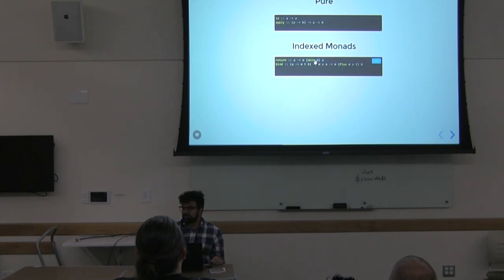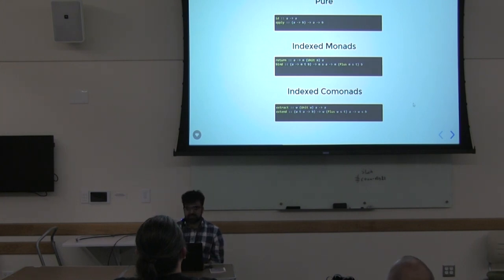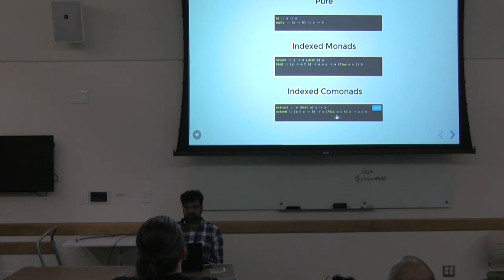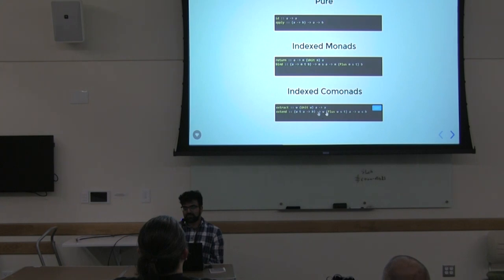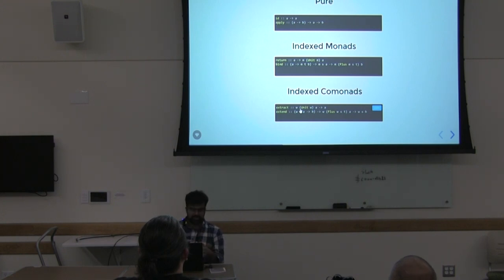In indexed comonads you have the dual notion: you have the unit for extract, and for extend the plus is on the input rather than the output. When you extend across the entire context, you reduce the value by that plus, and you can only extract the value when you reach the unit. So it's not as leaky as a regular comonad, as long as you stay within the comonadic world.